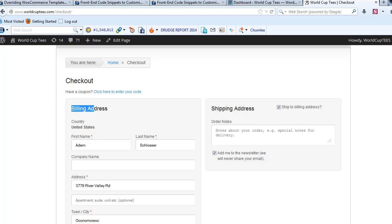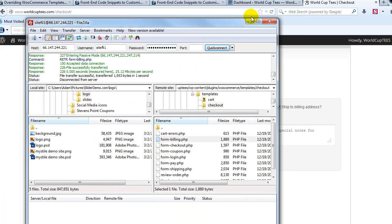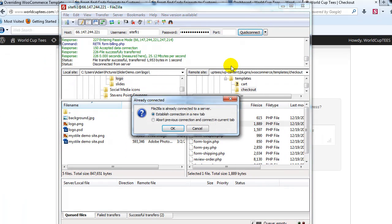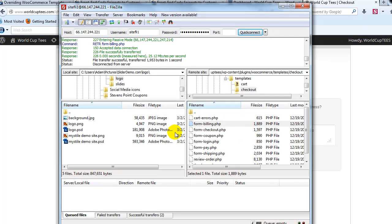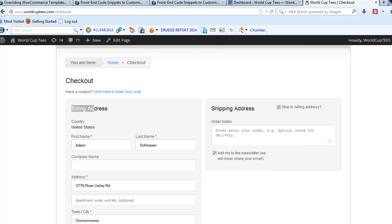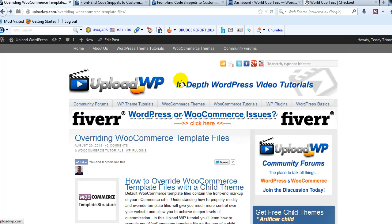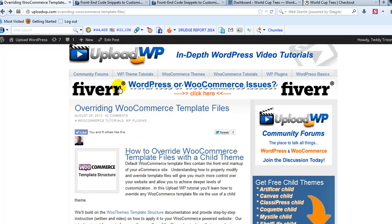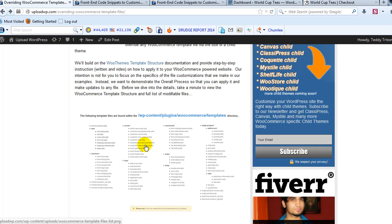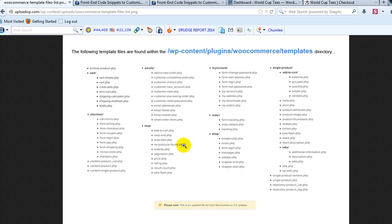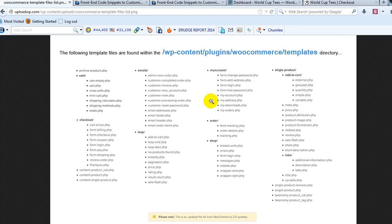So the first thing I'm going to do is open up my FTP client and connect. Then I'm going to go to UploadWP.com and look at this tutorial on overriding WooCommerce template files. I'm going to scroll down to the file directory and we're going to take a look at which specific template file to modify first — in this case it's going to be form-billing.php.